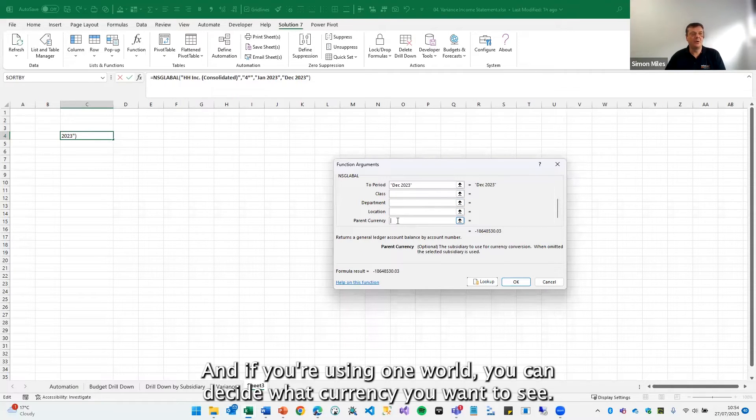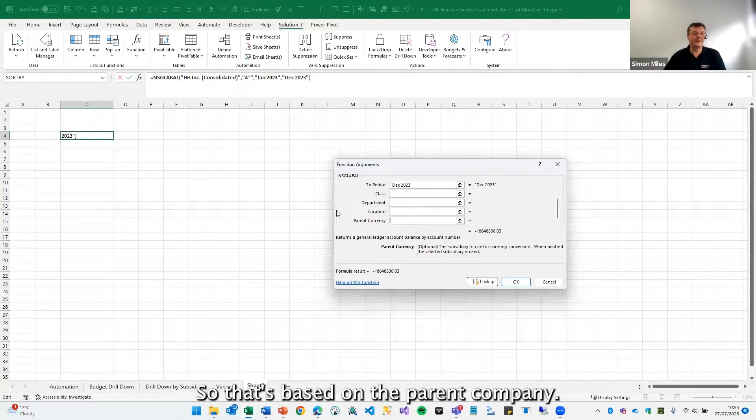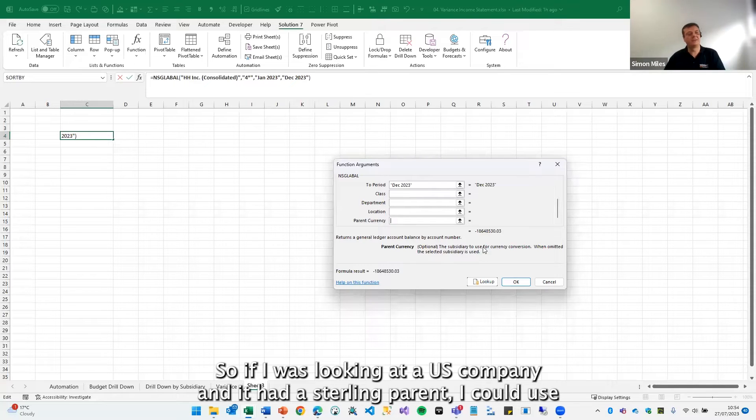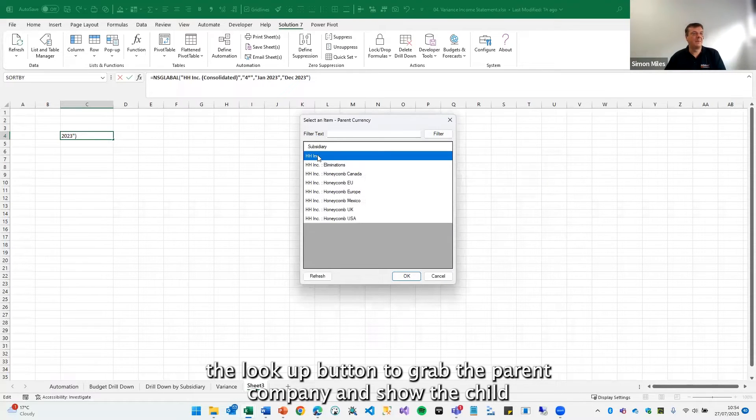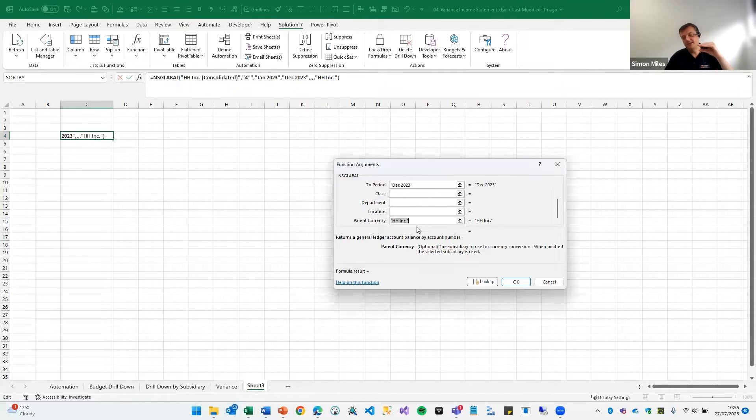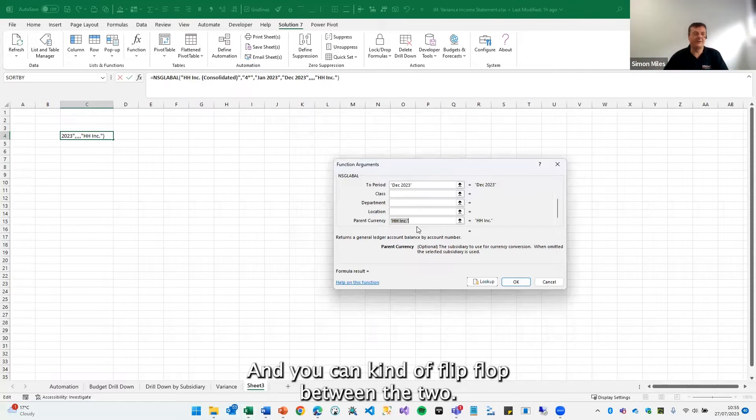And if you're using one world, you can decide what currency you want to see. So that's based on the parent company. So if I was looking at a USD company and it had a sterling parent, I could use the lookup button to grab the parent company and show the child balances in the currency of the parent. And you can kind of flip flop between the two.